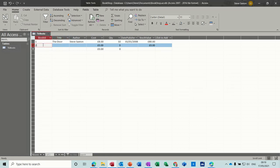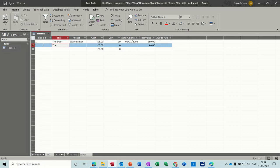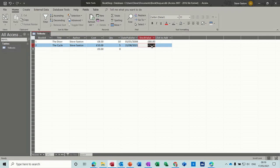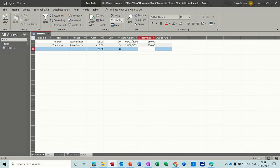So I'm now going to call this The Cycle, capital C, and I'm the author. This is ten pounds and there's five copies, and this is published on the 21st of August 2021. And you can see straight away it's come up with a stock value like so.